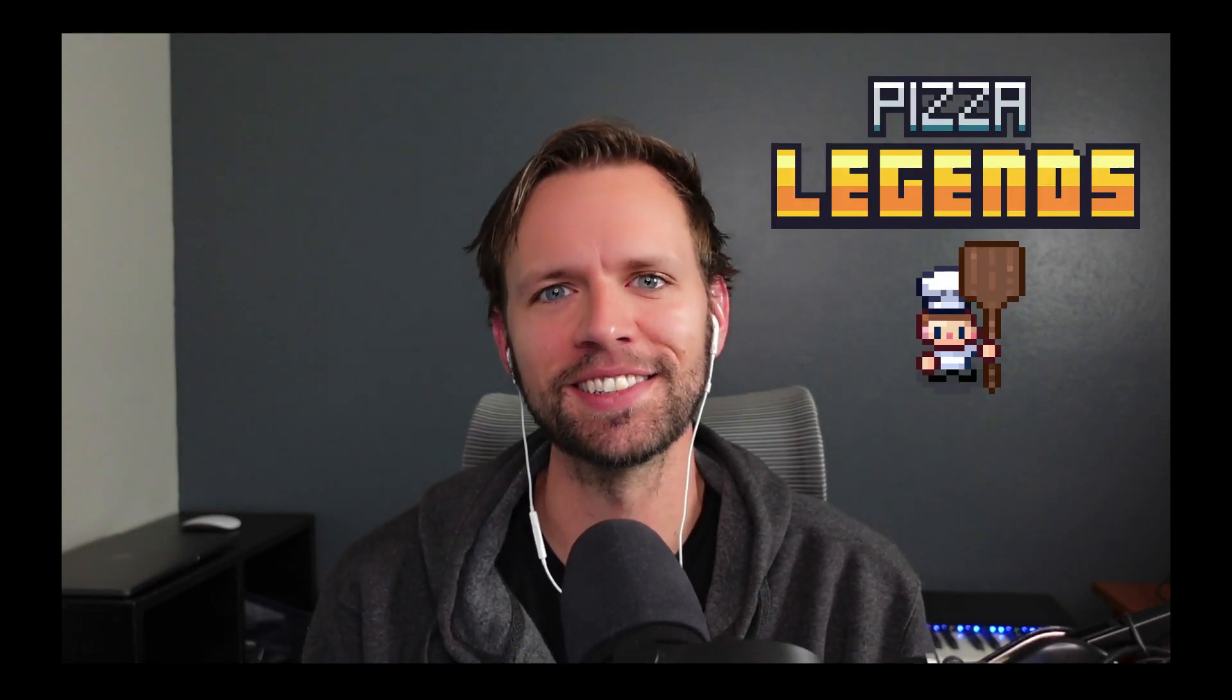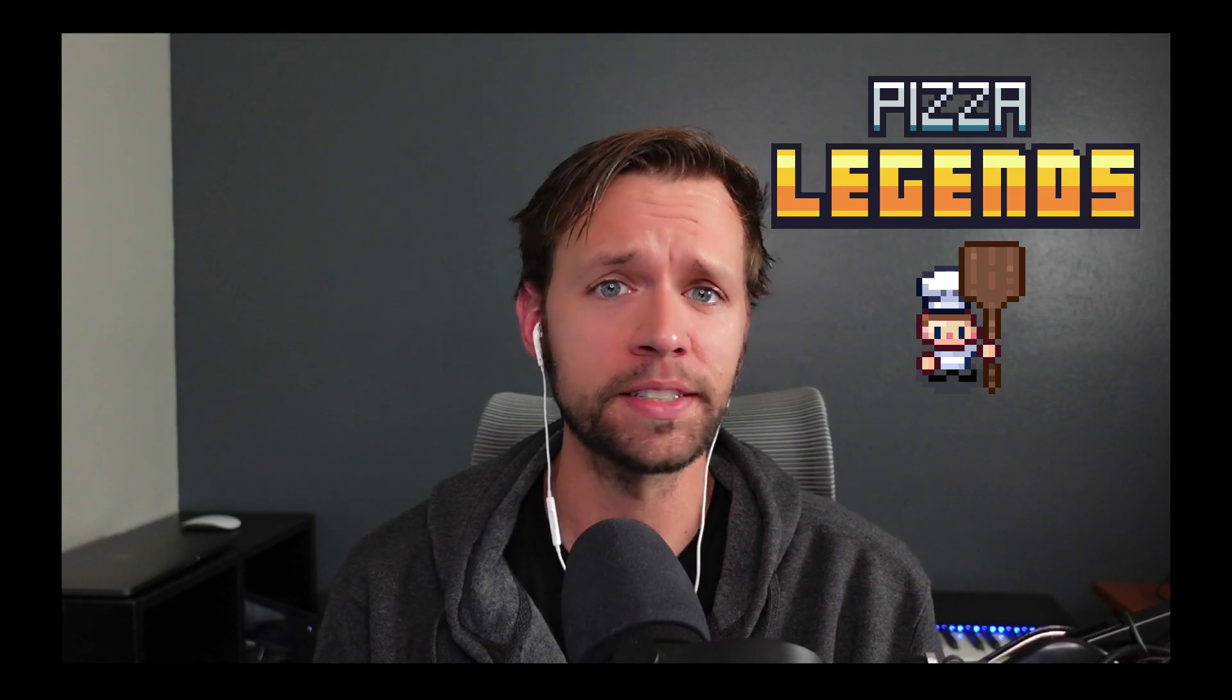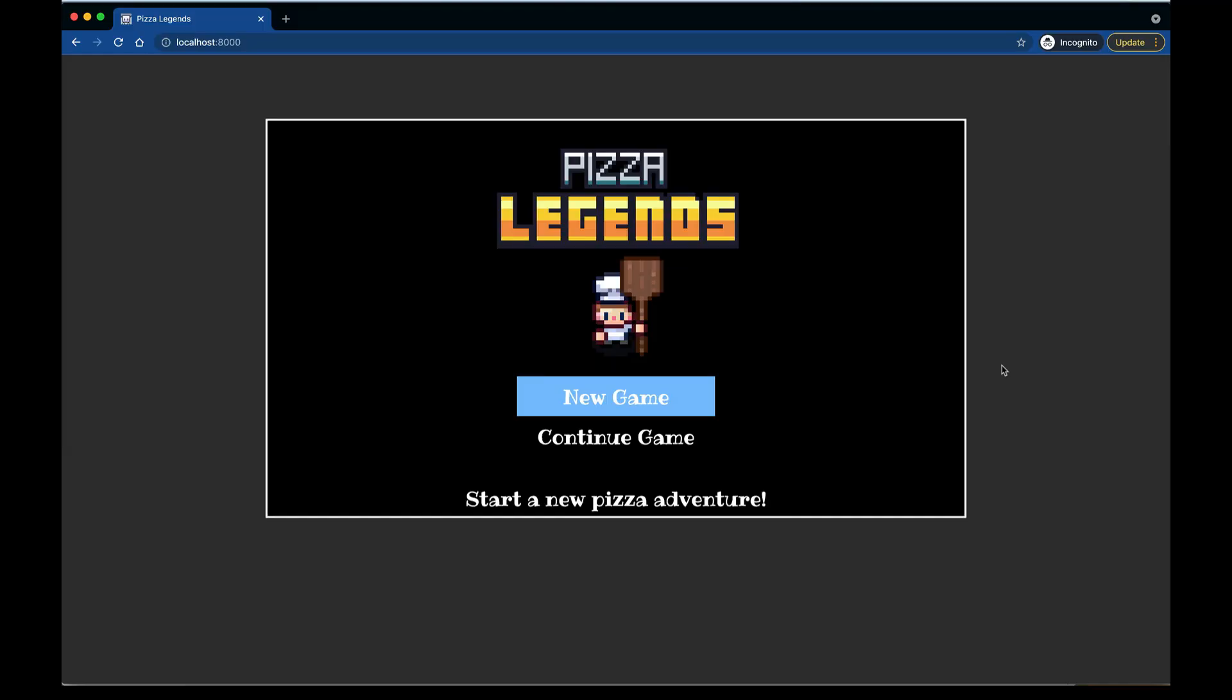Hello and welcome to the final coding video of Pizza Legends. We're going to wrap this project up by creating a title screen component for our game. You can use the title screen to start a new game with fresh player state or continue a previously saved game. The code links and the playlist for the entire series are all linked below. While this is the last coding video for now, there may be more on the way. Let's get started.